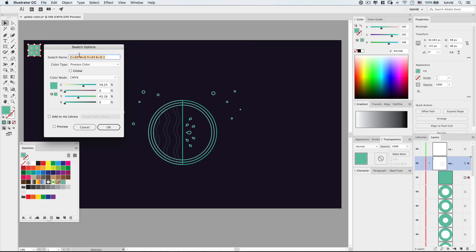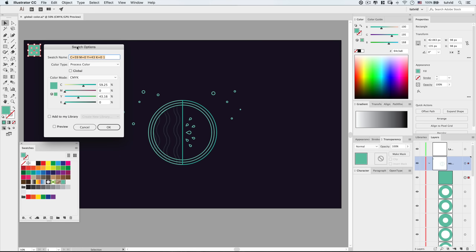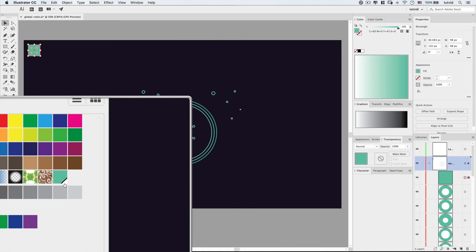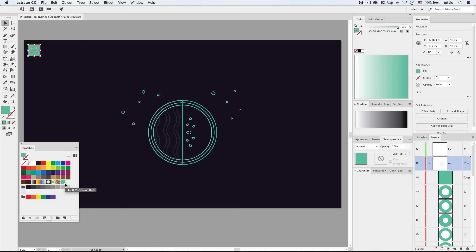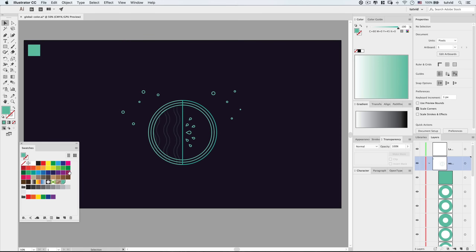I'm going to build this in CMYK and round these values to the nearest number — going 60, and pulling this up to about 45. Now I'm going to tick on Global and hit OK. Notice what happens: with this global swatch, we get a little white bar in the bottom corner. That's just letting us know this is a global color.